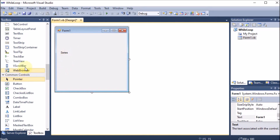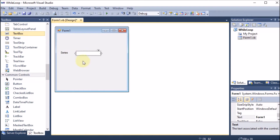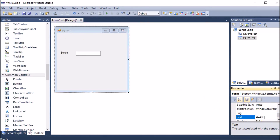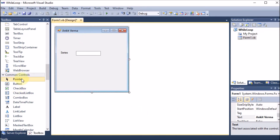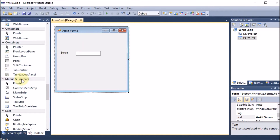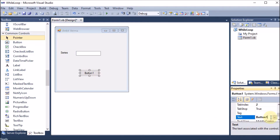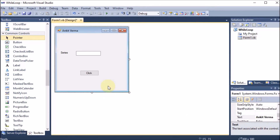The series label is placed. Now we want the series to be displayed in a text box, so we are dragging and dropping a text box. Afterward we change the name of the form, then we take a button so that on the click of the button the action will be performed. We name the button 'click'.